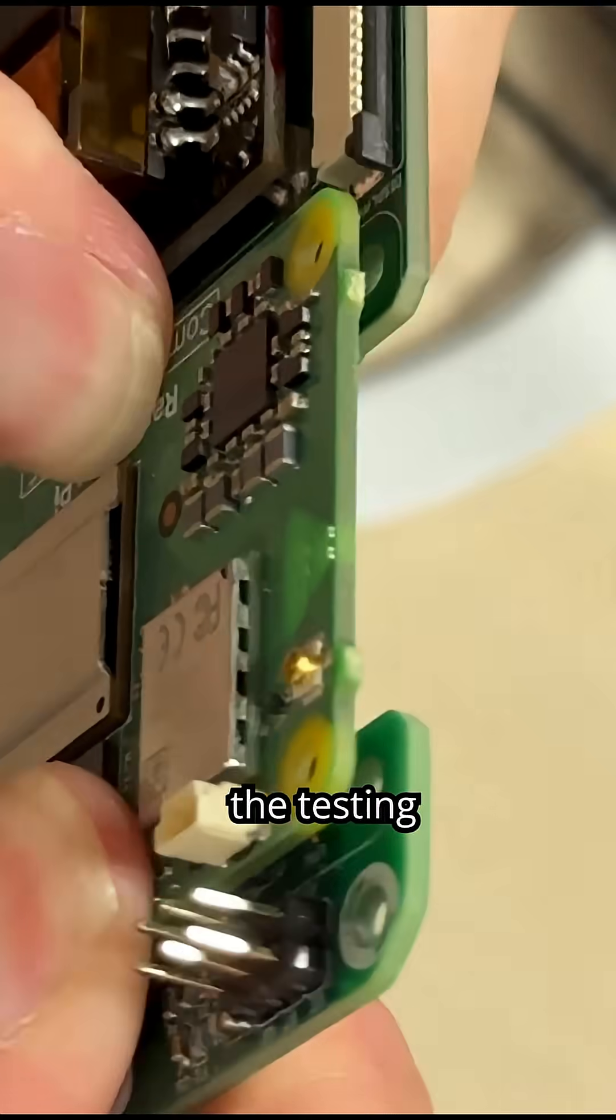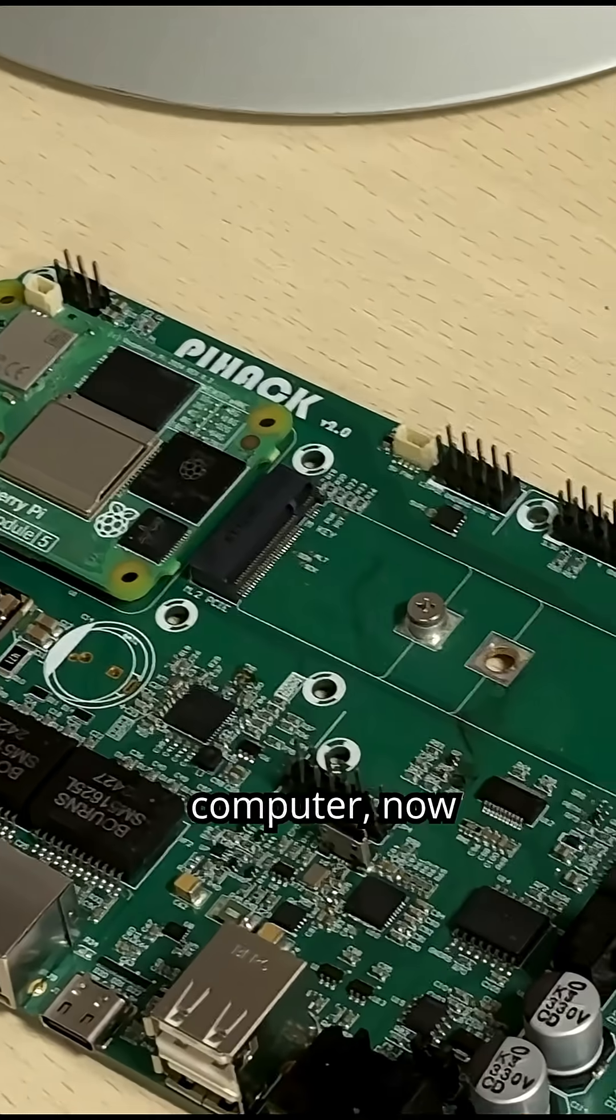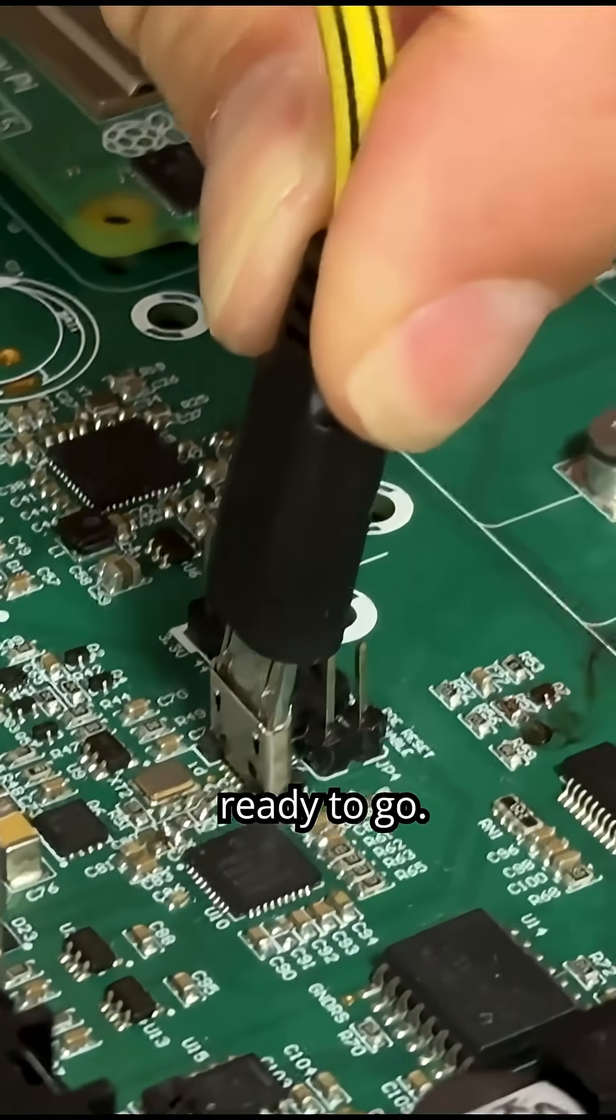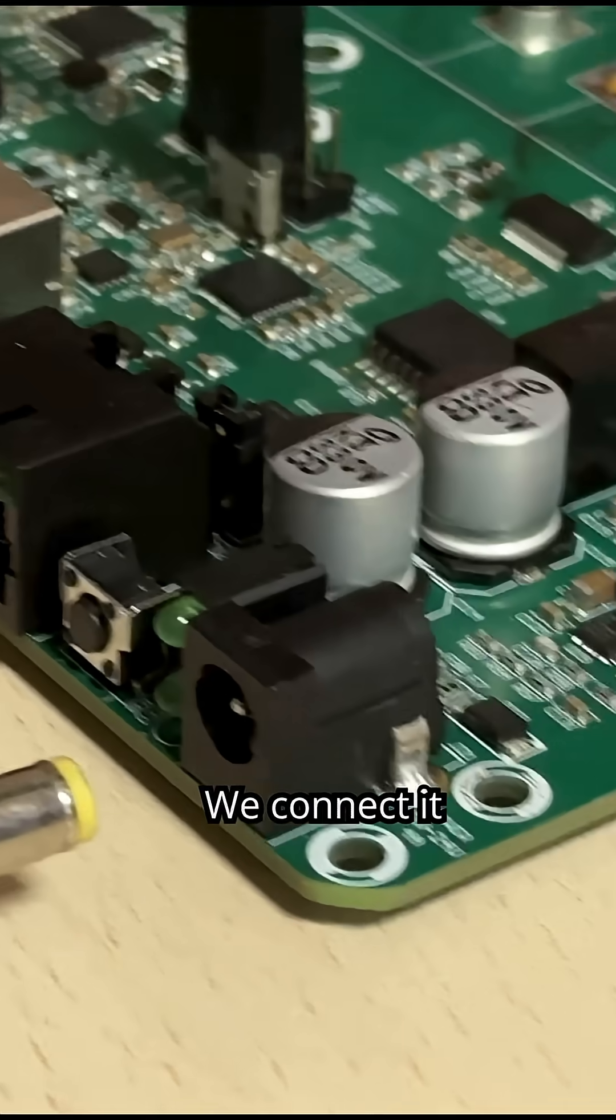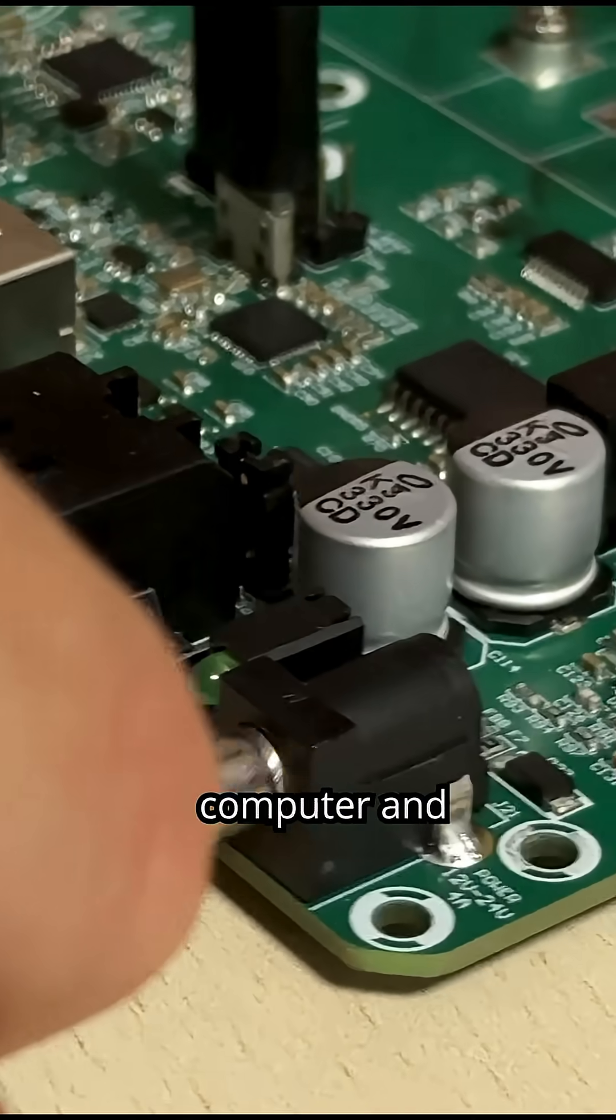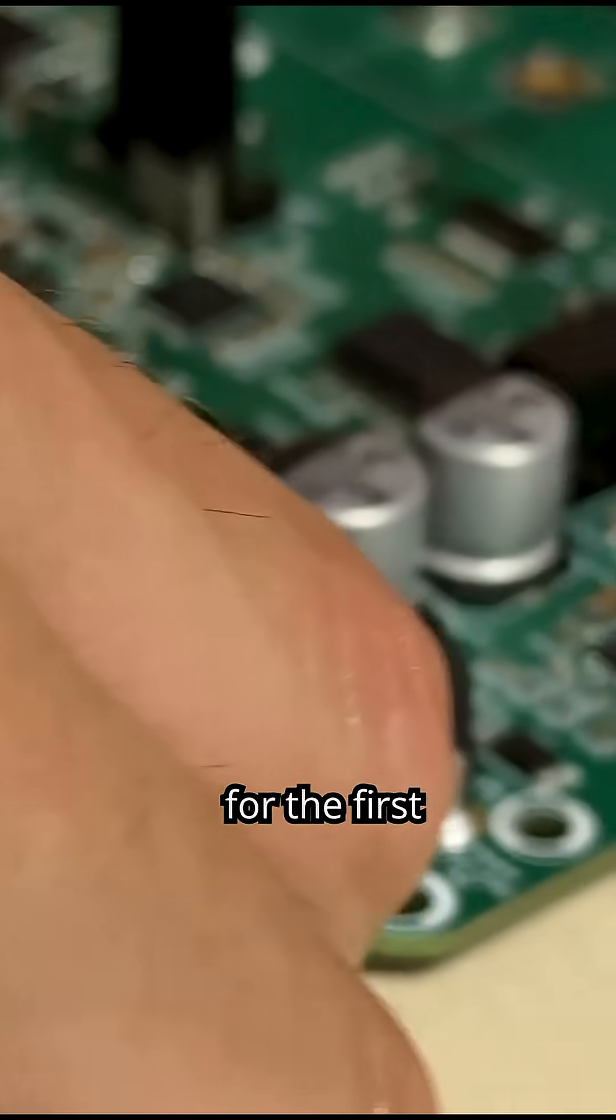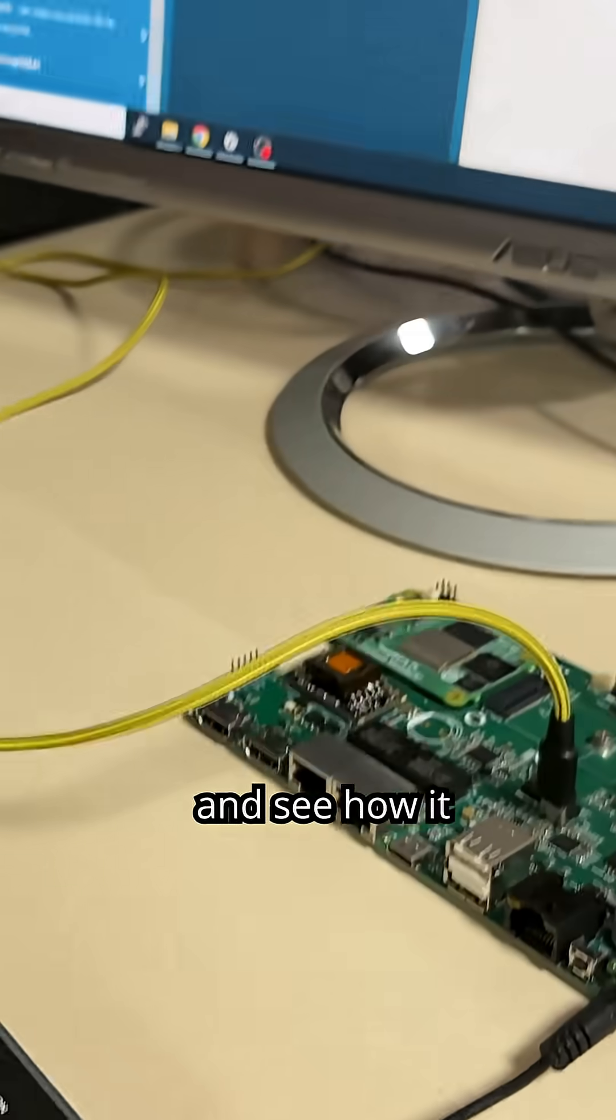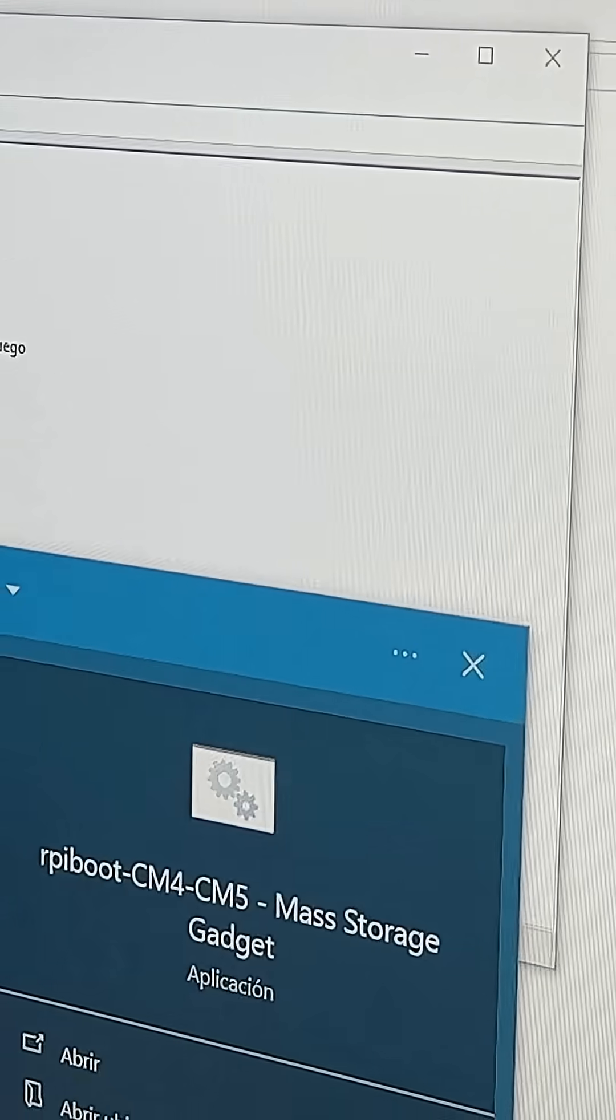We're jumping straight into the testing phase with our PiHack Mini computer. Now that the hardware seems ready to go, we connect it to our computer and power it up for the first time to install the OS and see how it performs.